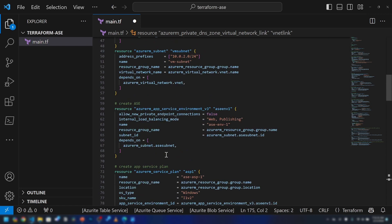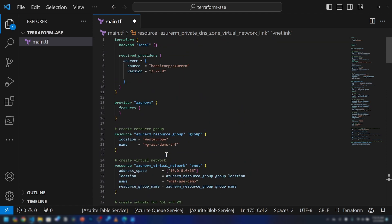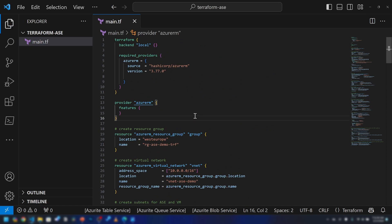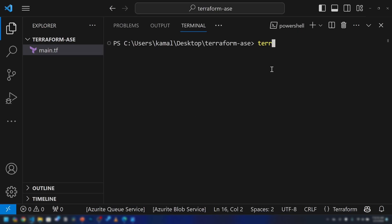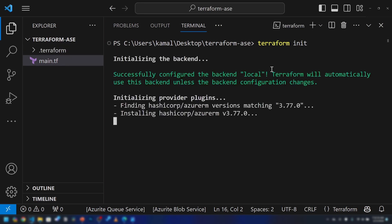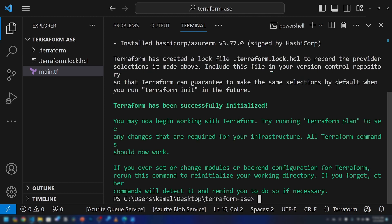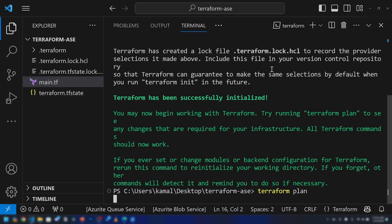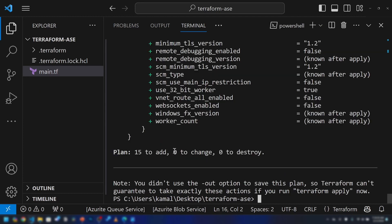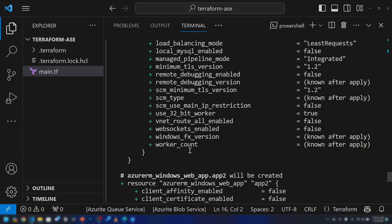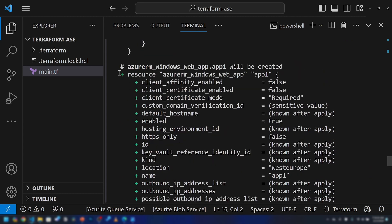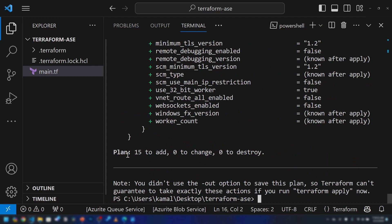Now we have the complete script in one file, which will deploy all the resources from my previous demo using Terraform. The first thing to do is run terraform init, which initializes the directory by fetching the providers specified. As you can see, Terraform has been successfully initialized. Next, run terraform plan to see the changes this script will make in our Azure environment — you should be logged into Azure CLI before running this. After a few seconds, it displays all the resources that will be created, all shown with plus signs. The plan is to add 15 resources.